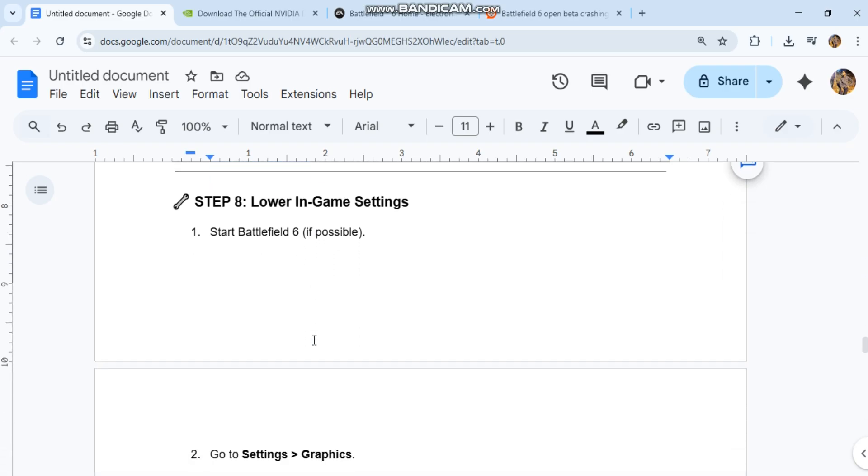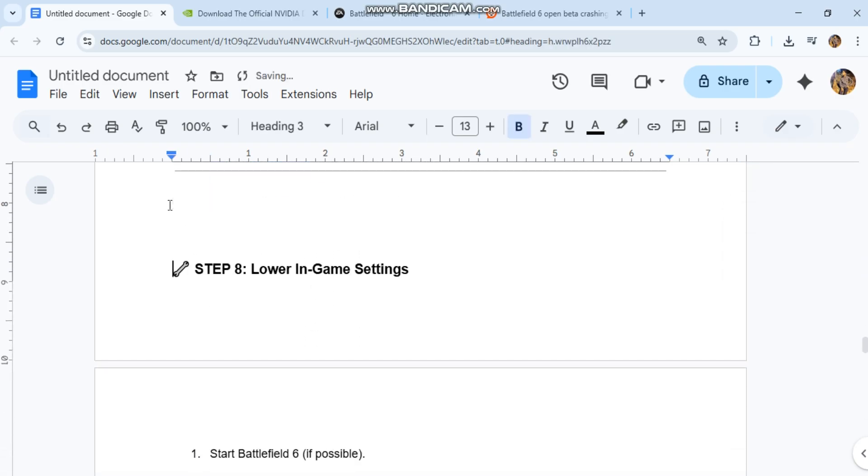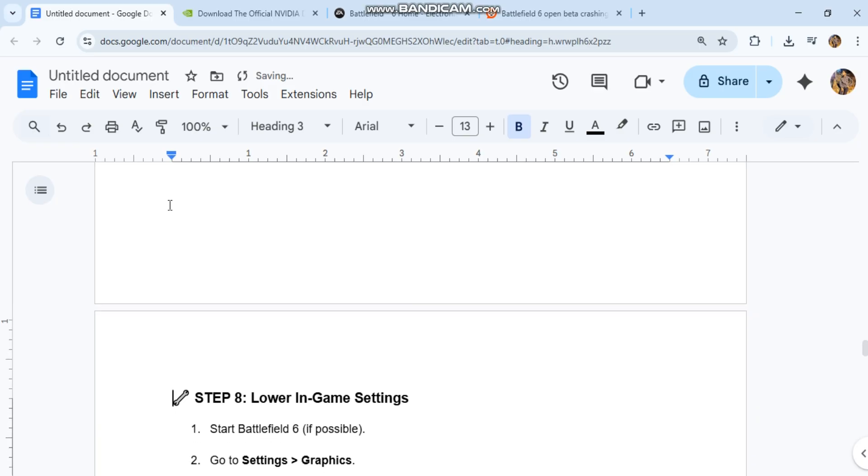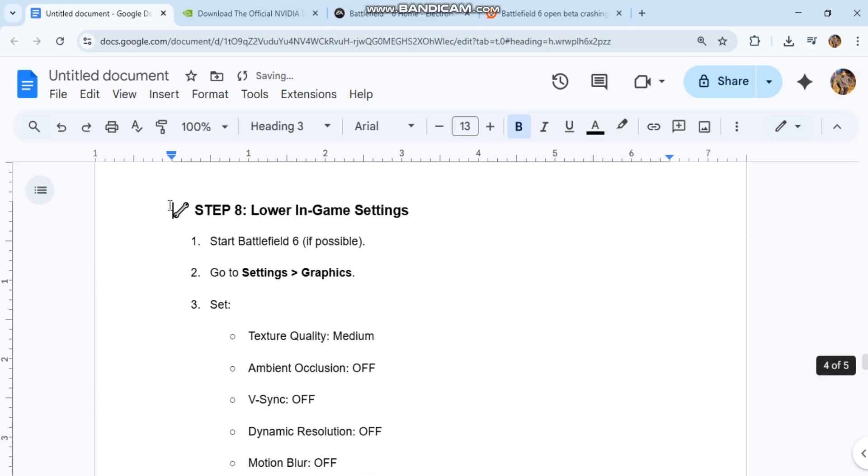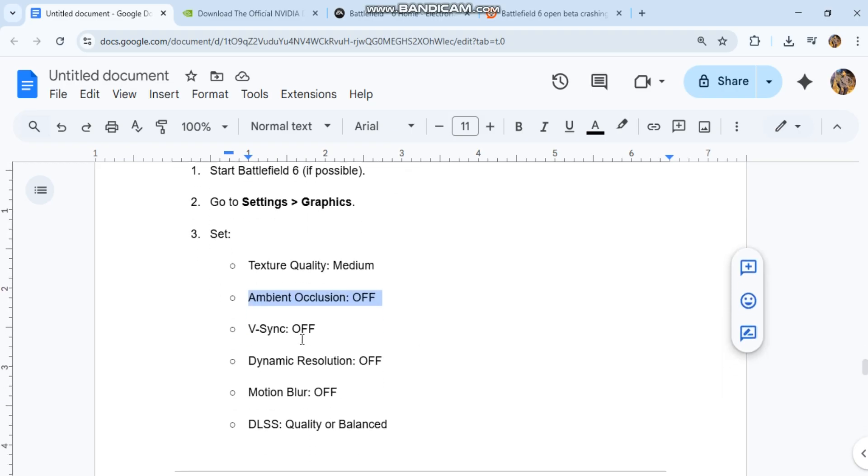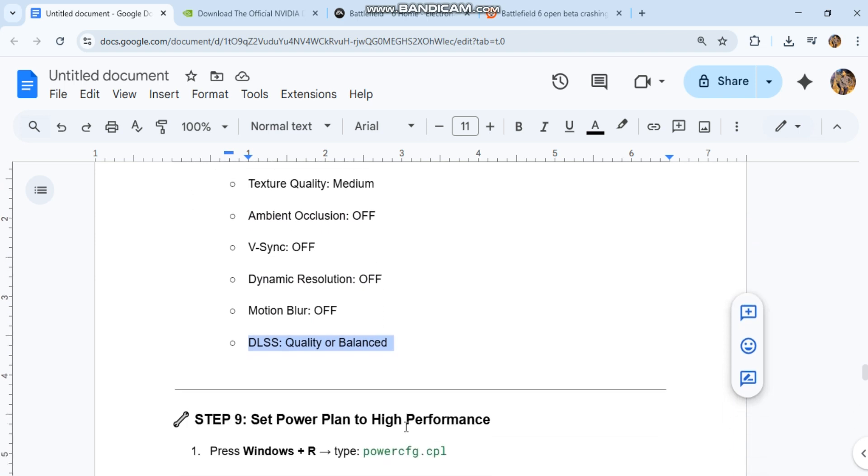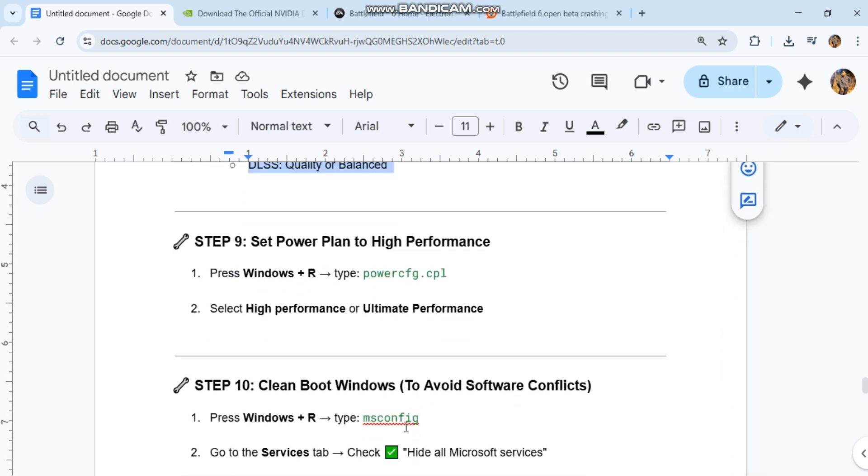Step 8: Lower in-game settings. Start Battlefield 6 if possible, go to Settings > Graphics, and set texture quality to Medium, ambient occlusion off, V-Sync off, dynamic resolution off, motion blur off, and DLSS to Quality or Balanced.